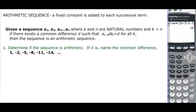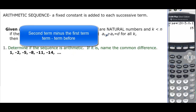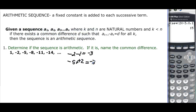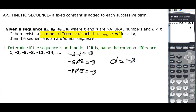What does this mean? It means take the second term and subtract the first one — a sub(k+1) minus a sub k. So we take -2 minus 1, which gives -3. Then -5 minus -2, which is plus 2, giving -3. And -8 minus -5, plus 5, is -3. Similarly, -11 plus 8 and -14 plus 11 both give -3. So the common difference is -3, and this is arithmetic.